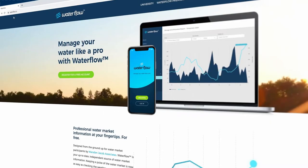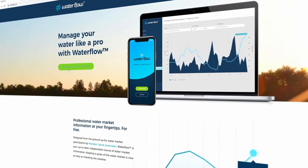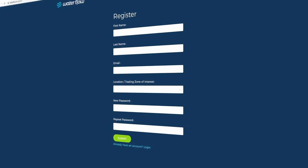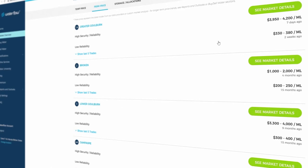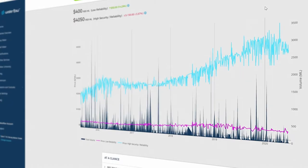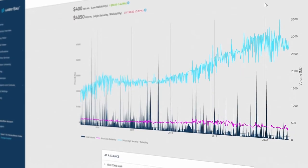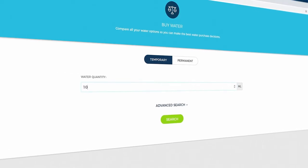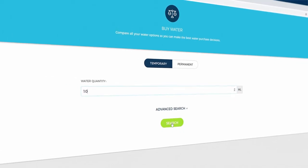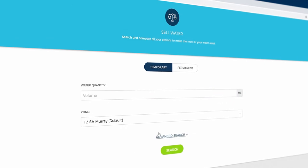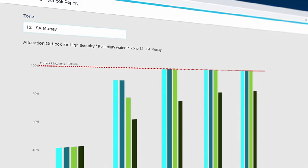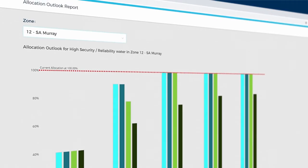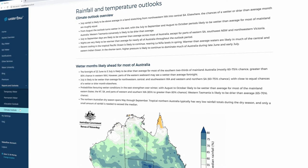This video will show you how to register with Waterflow, find information about trading zones, research water to buy or sell, and help you learn more to plan your season ahead.